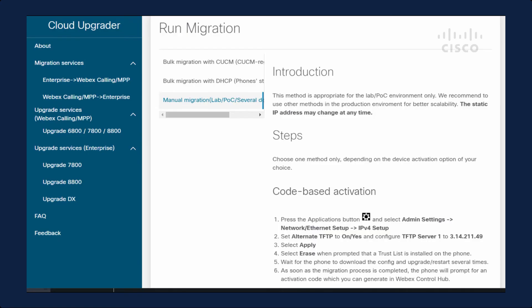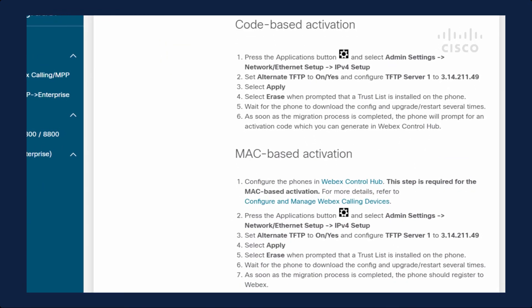For the last option, using alternate TFTP is arguably the easiest method, but also the least scalable — use this only if you have a few phones. You go to the phone and change the alternate TFTP to point to the IP address listed on the site. When you do that, the phone will automatically reboot. It will register to WebEx Calling if you have plugged your MAC addresses in in advance; otherwise, it will come up with the activation code screen.